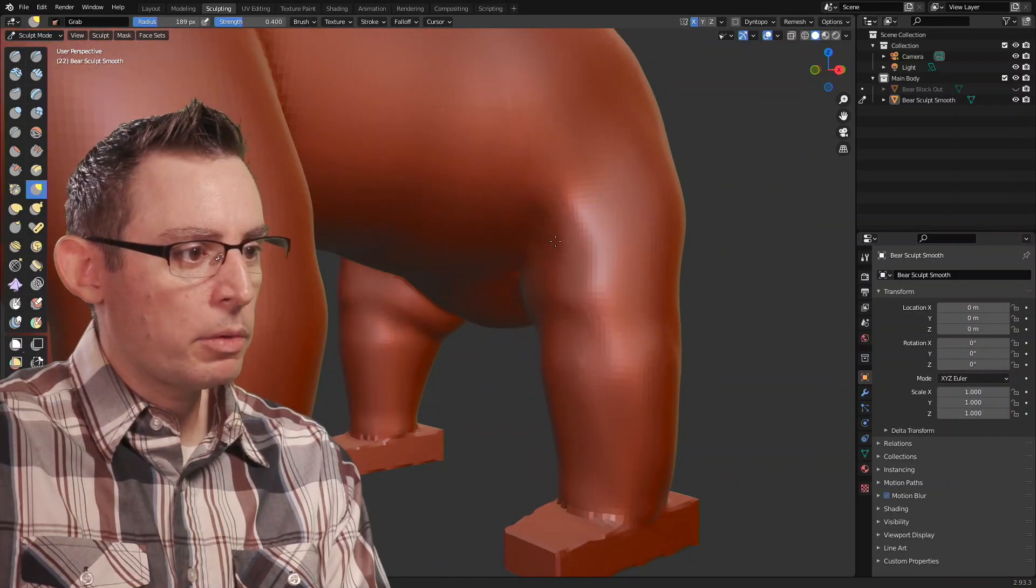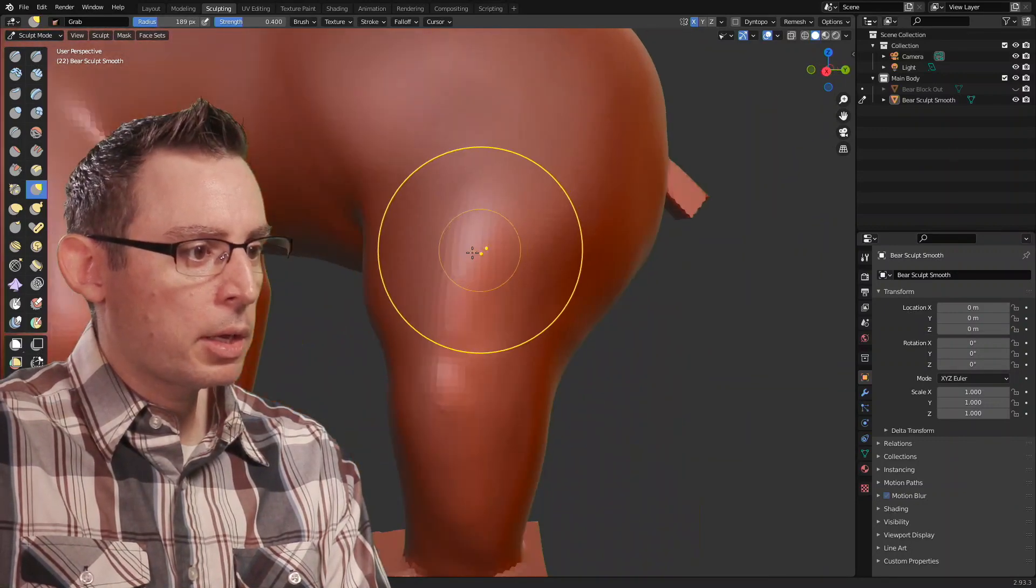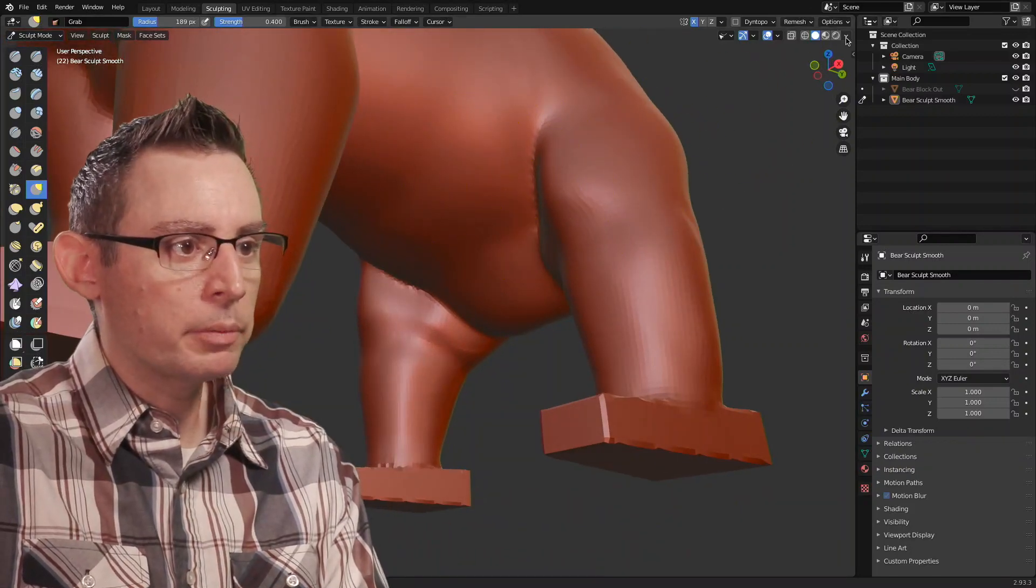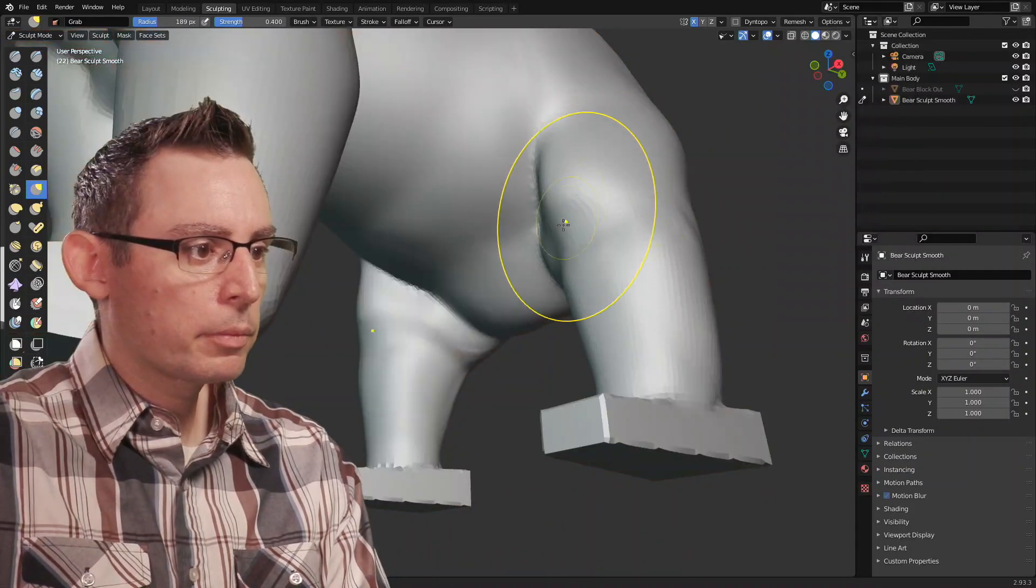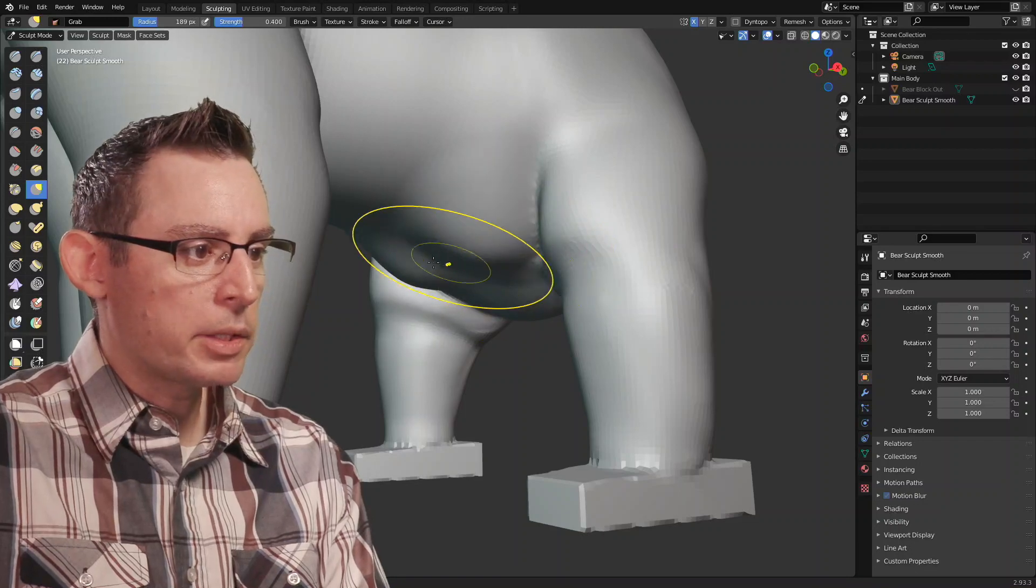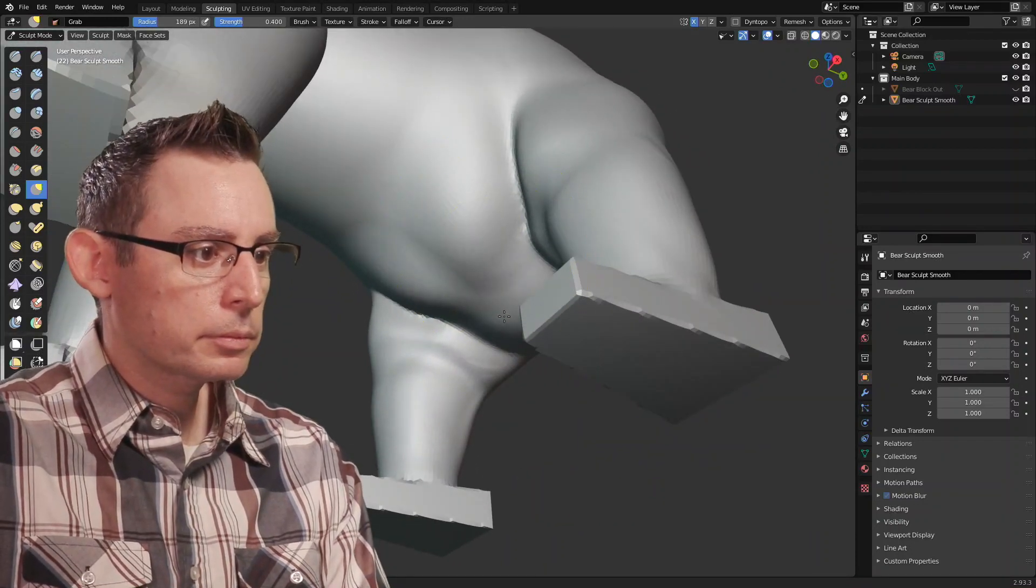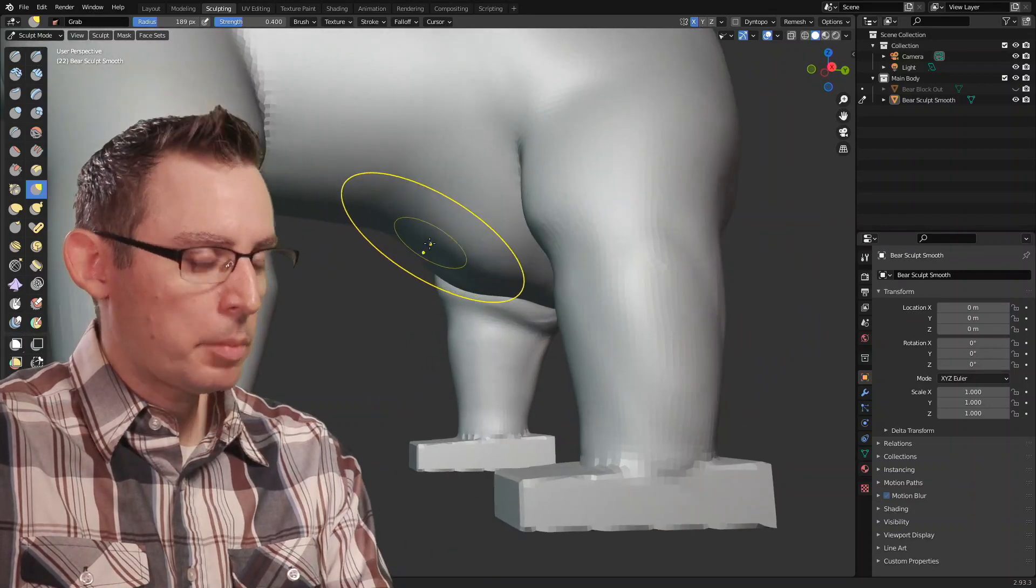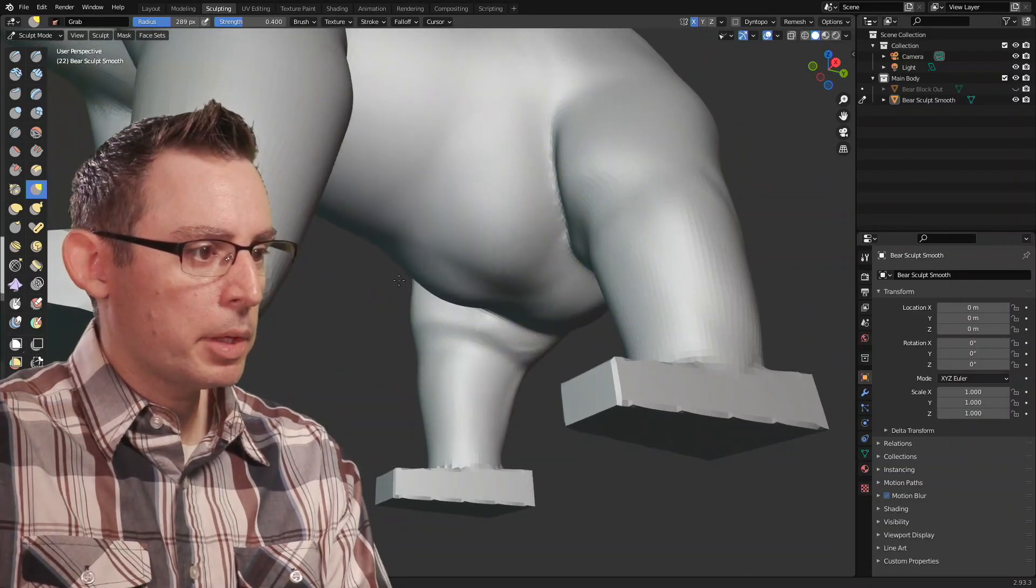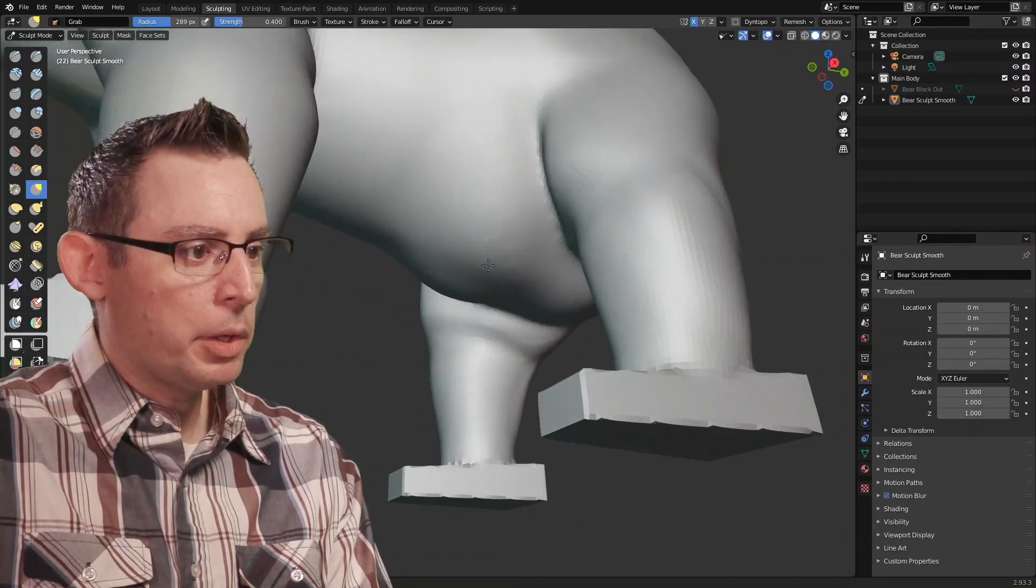Now this is one of the reasons why I wanted to push the belly up when I was sculpting earlier. So I can bring this down. My brush is a little bit too small. Make it a little bit bigger. There we go. Let's smooth it out. Kind of got a little lumpy here.